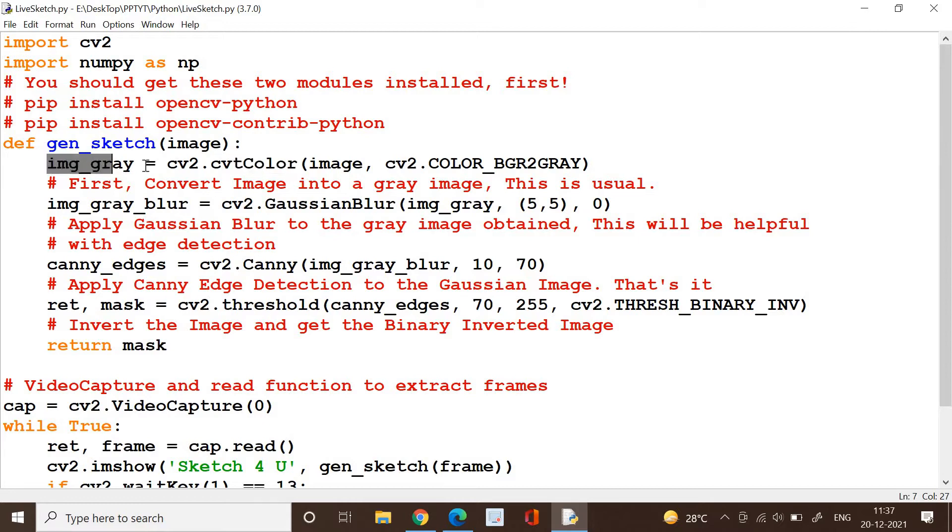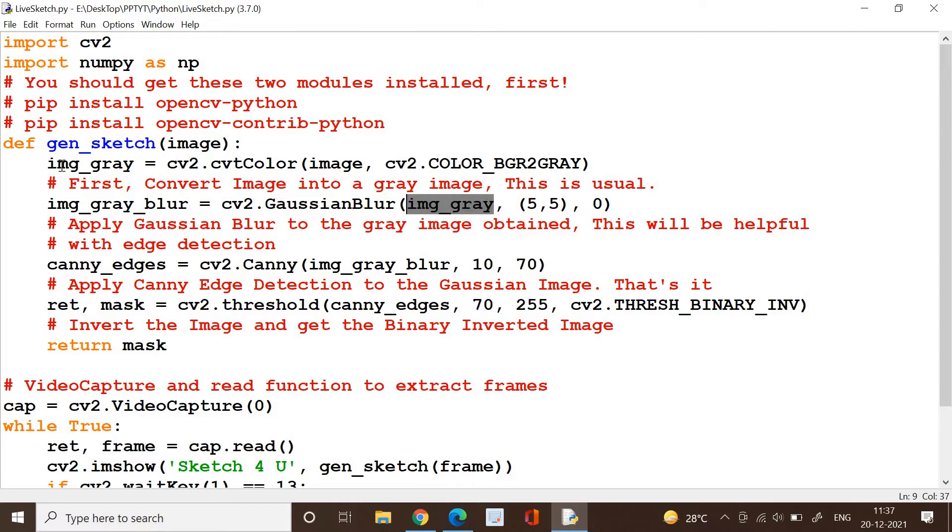That resultant image has to be applied with the Gaussian blur. So we need to apply the Gaussian blur over the result that we have got in the previous step and we will get the resultant image in img_gray_blur.